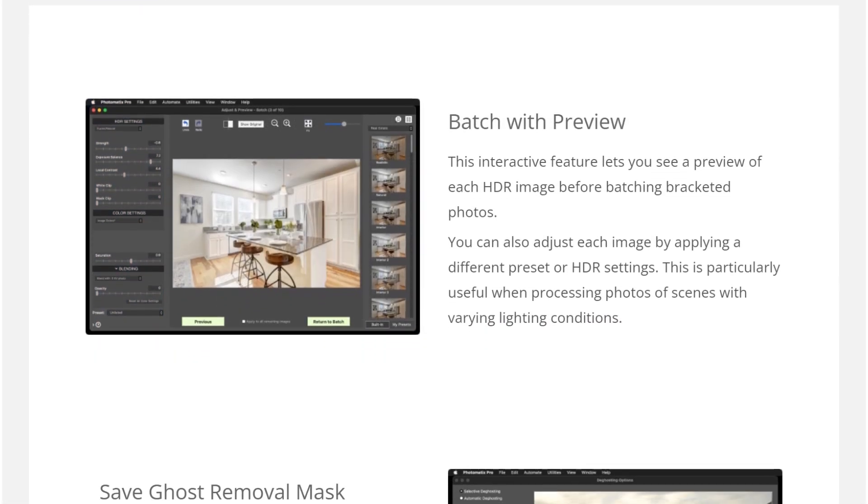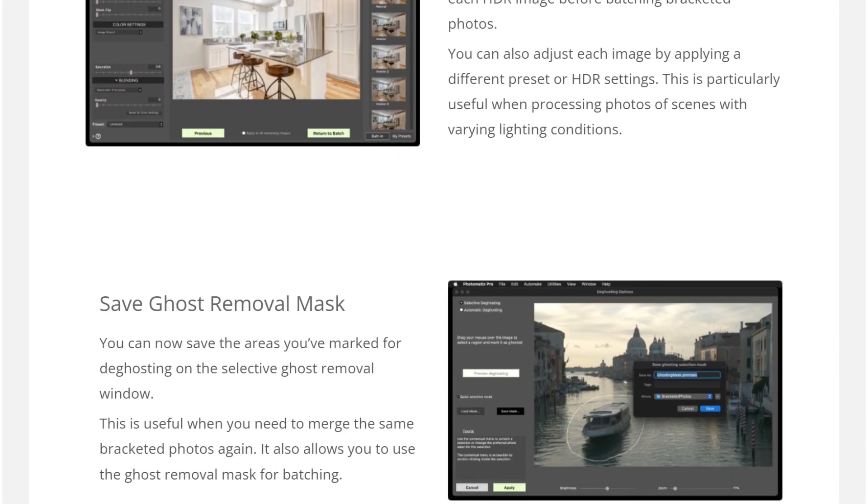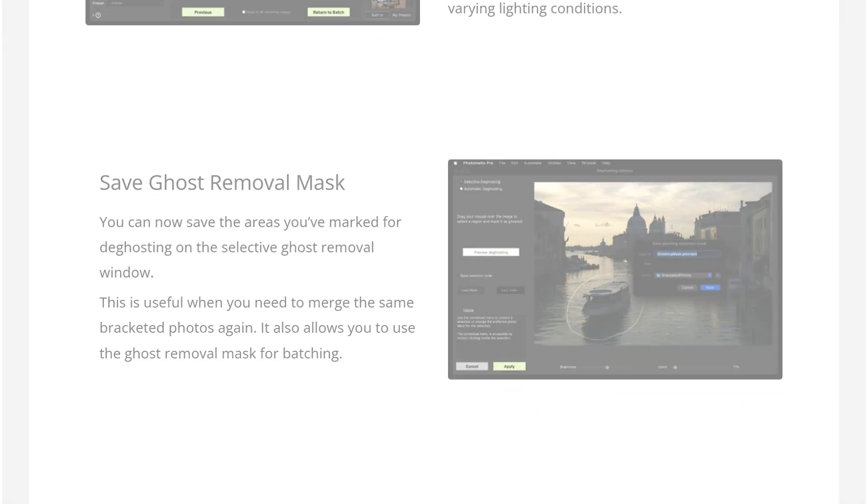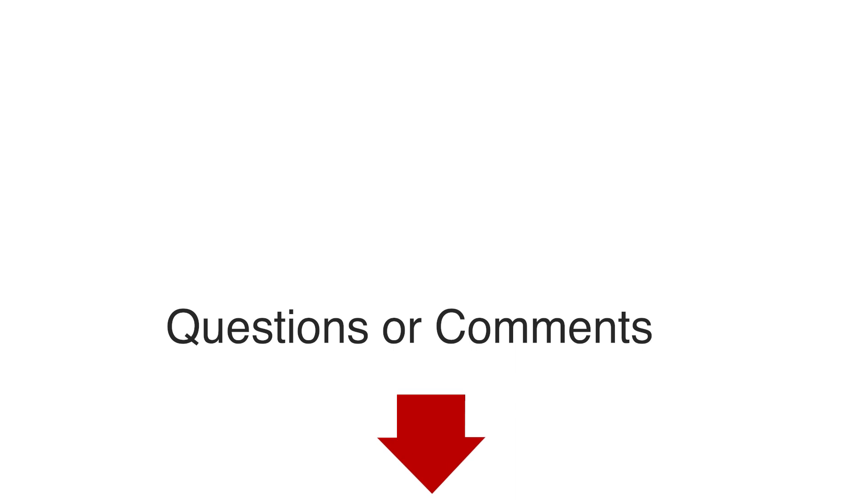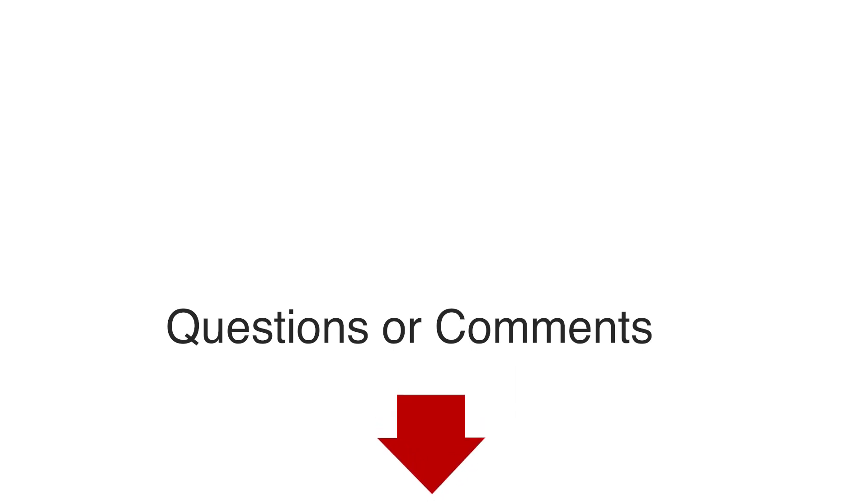Find out more by trying Photomatix Pro 7 yourself using this link. Or if you liked this video, you might find this one useful. And as always, if you have any questions or comments, please use the comments box below. Thank you.